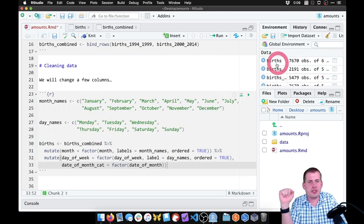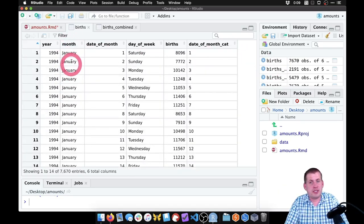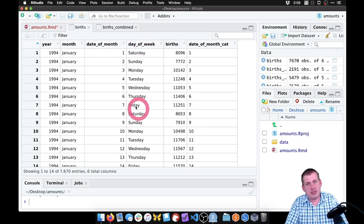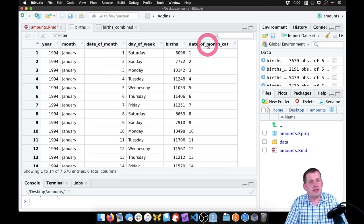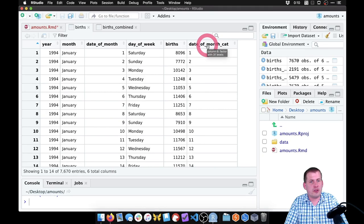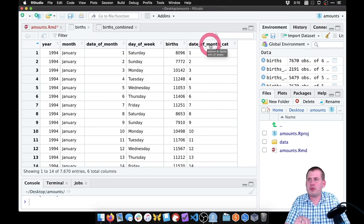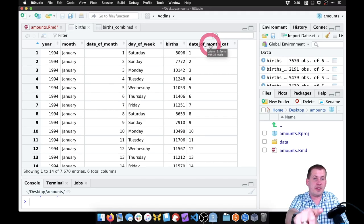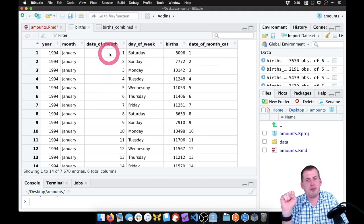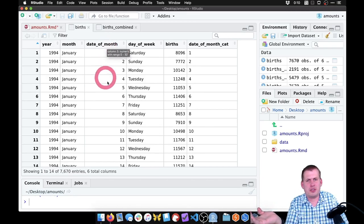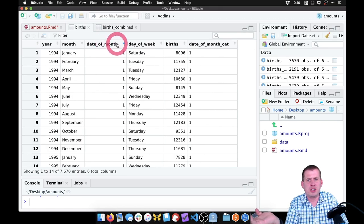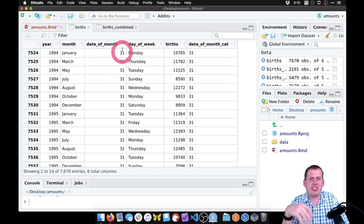So we're going to make a categorical version of it and keep the numerical one too so we don't lose it. If we run this chunk now and look at births, we should have a month column that is now text-based — an actual categorical variable. We should have a day of the week column which is text-based. We still have our original date_of_month column with numbers, but then over here we have date_of_month_categorical. Even though it's showing up as numbers, this is actually a factor. If you hover over the title of that column, it says it is a factor with 31 possible levels.